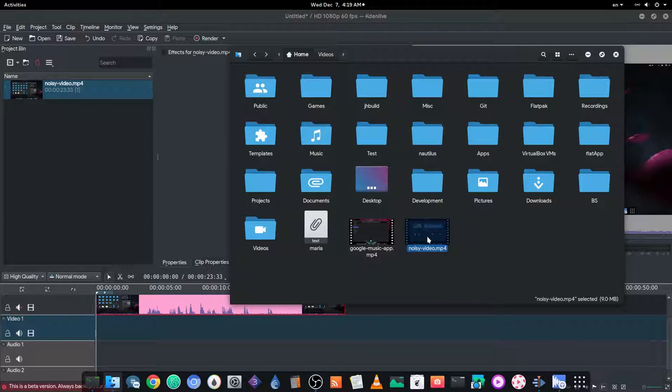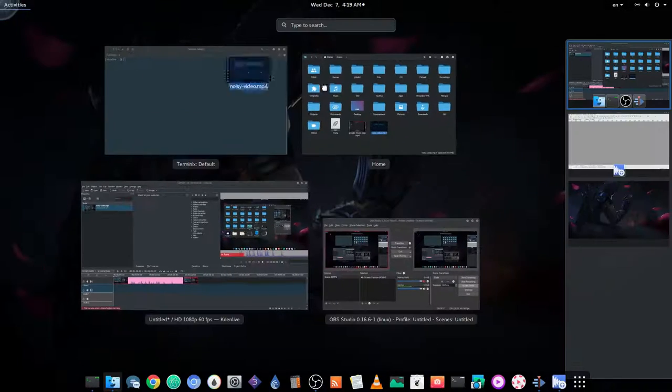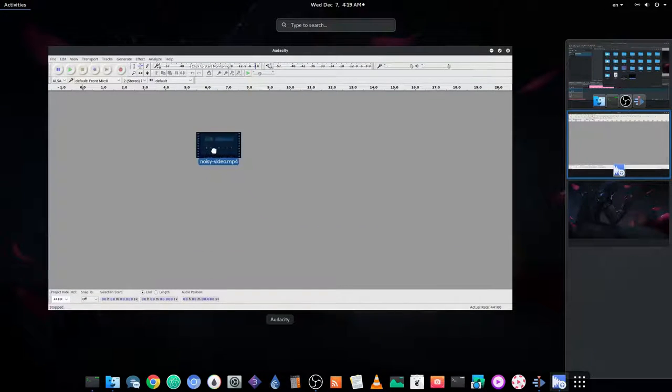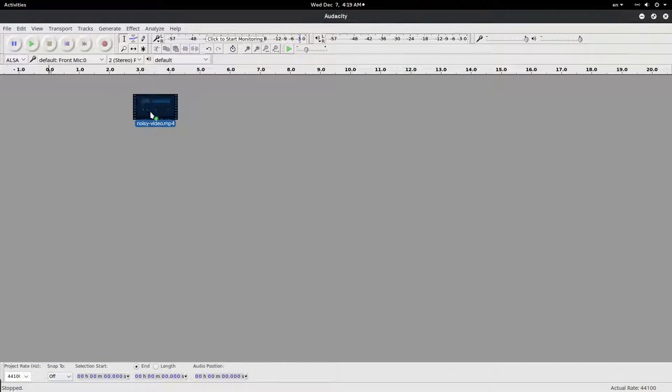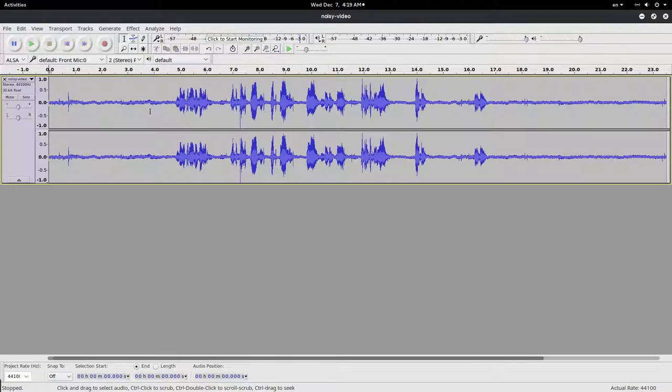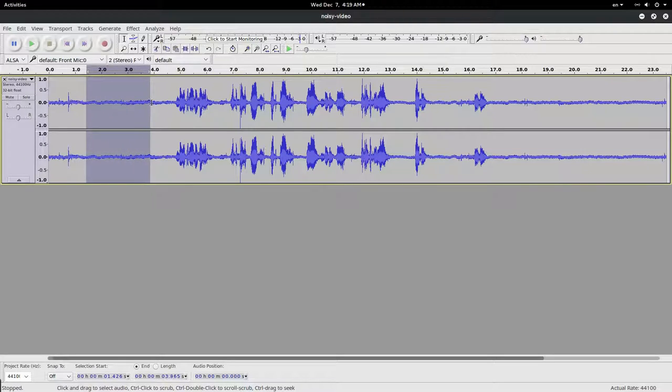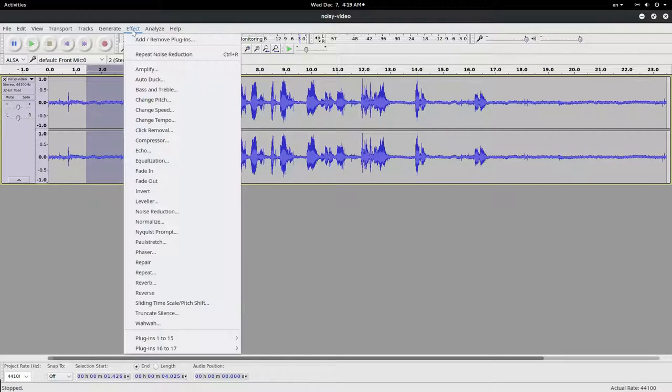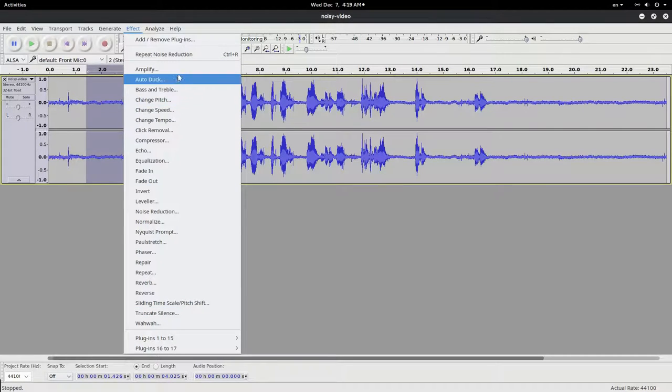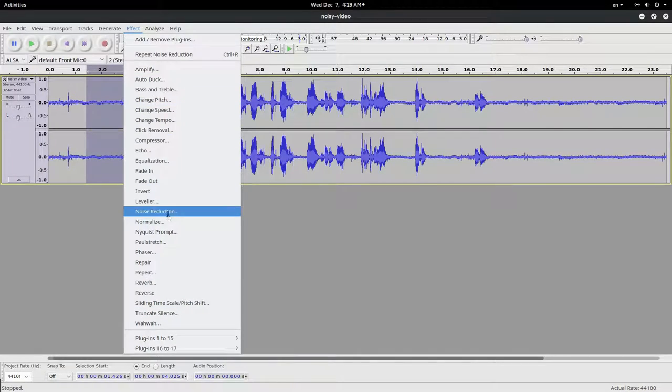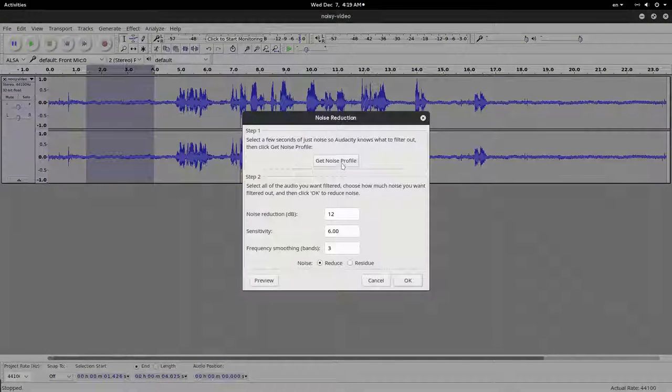Then I take the same video and drop it to Audacity and do the same. I select the noise, Effect > Noise Reduction > Get Noise Profile, select everything, Effect > Noise Reduction.